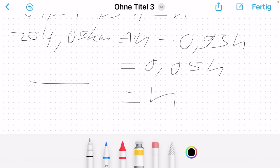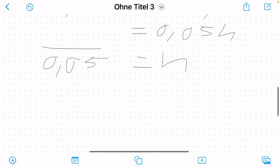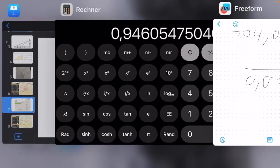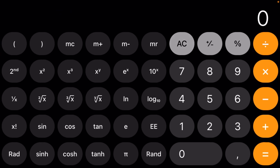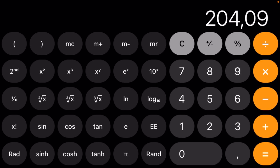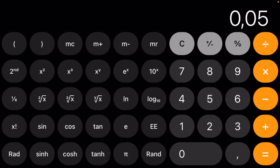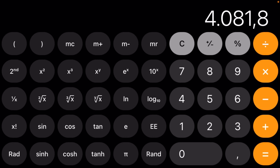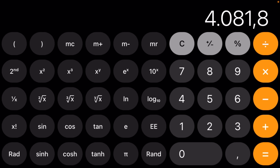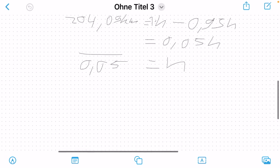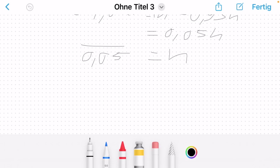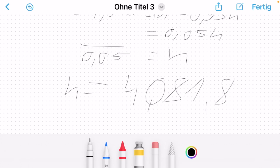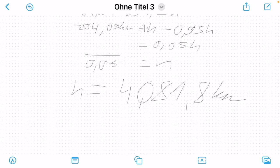Dividing 204.09 by 0.05 on the calculator gives us the altitude of the Sun: 4081.8 kilometers. So h equals 4081.8 kilometers — that's the height we calculated.